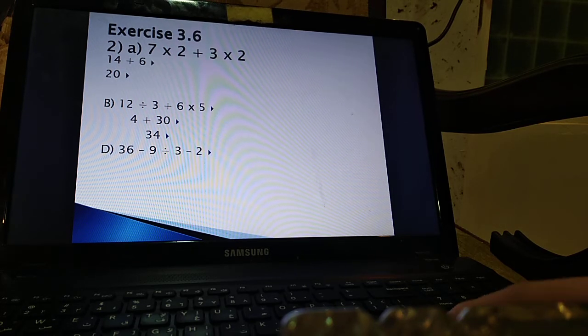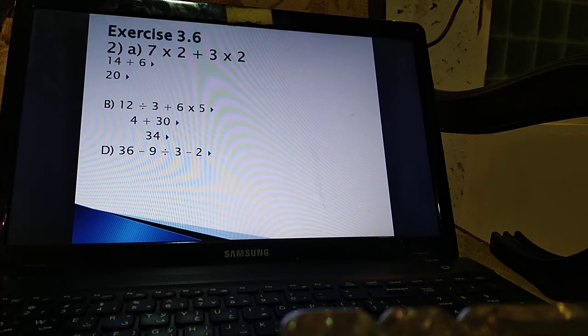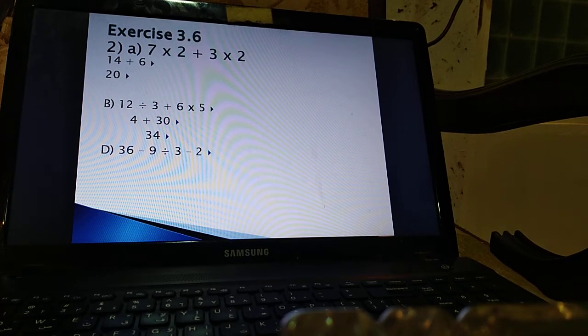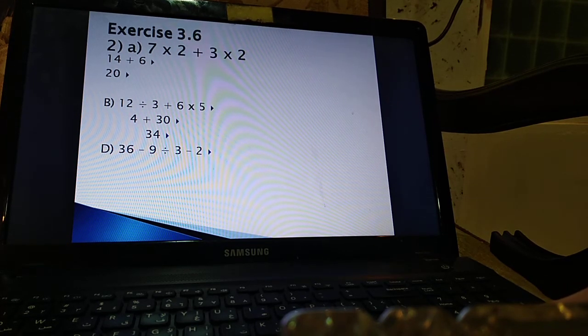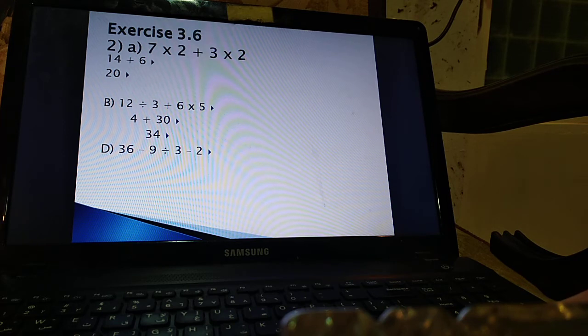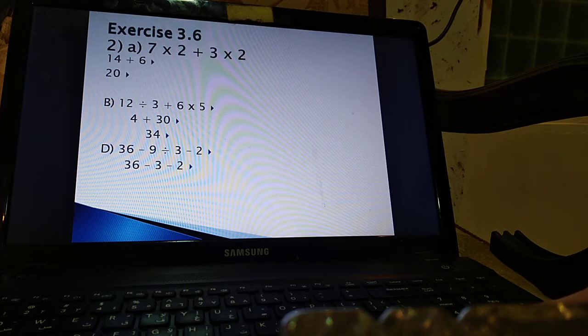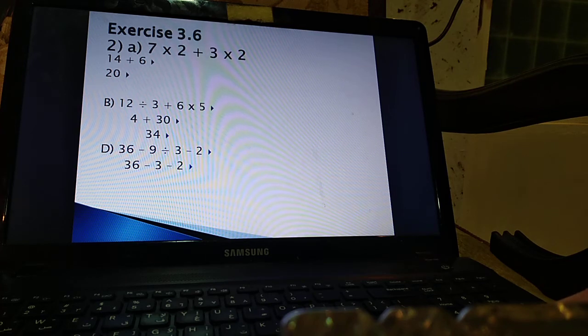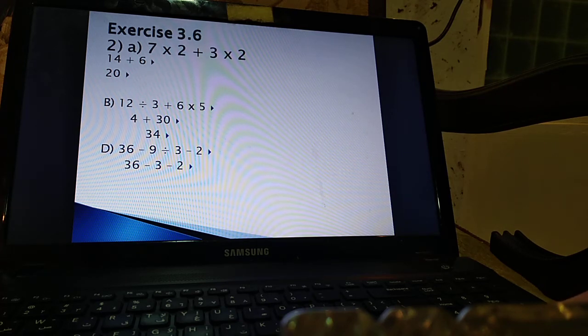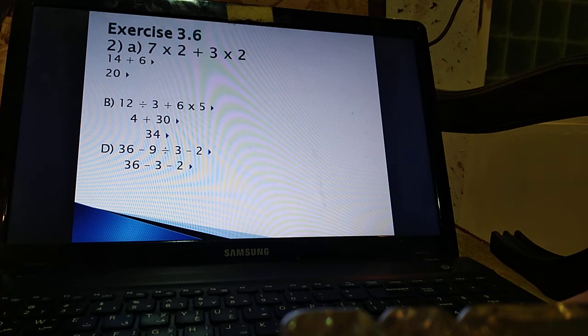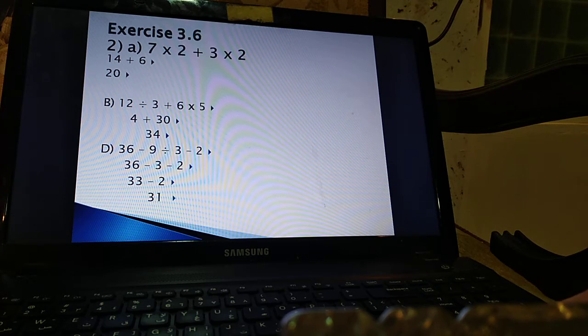Part D. Try this. You have a moment. 36 minus 9 divided by 3 minus 2. You should divide first. So it becomes 36 minus 3 minus 2 since we divided 9 by 3. Now we have subtraction so please go from left to right. 36 minus 3 is 33. Minus 2. That's 31. Great job everyone.